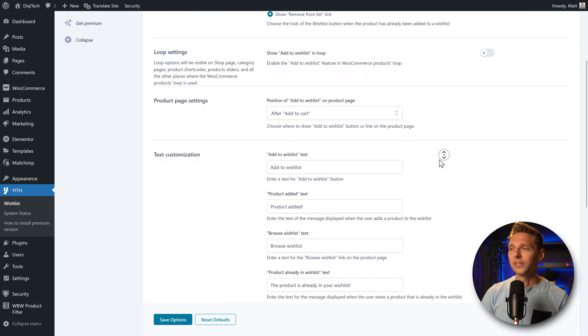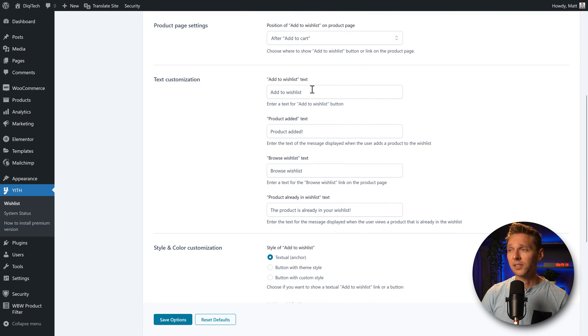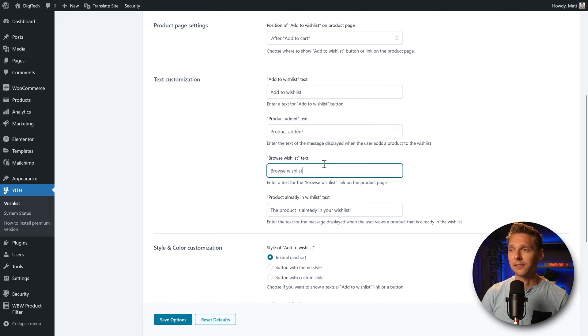Then we can change all the text. Add to wishlist, if you want to change it, product added, browse it or already in your wishlist, just change it in here.